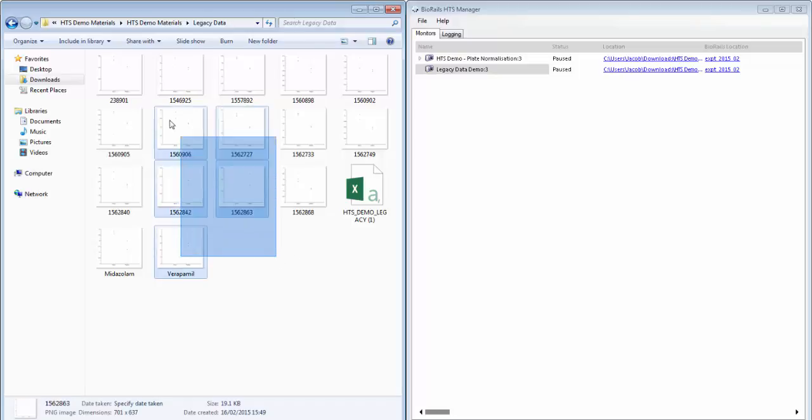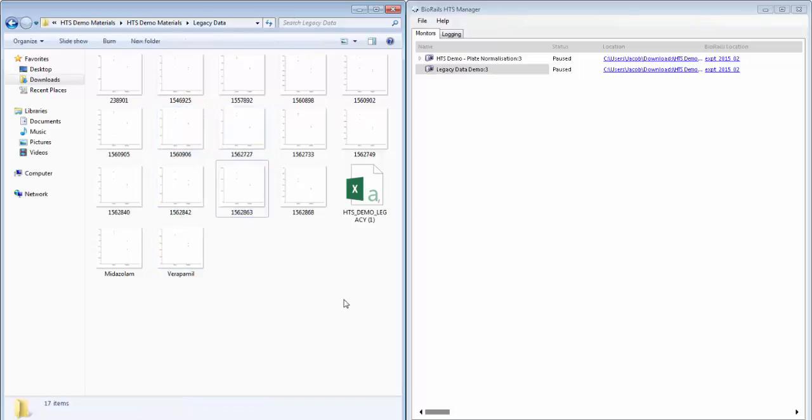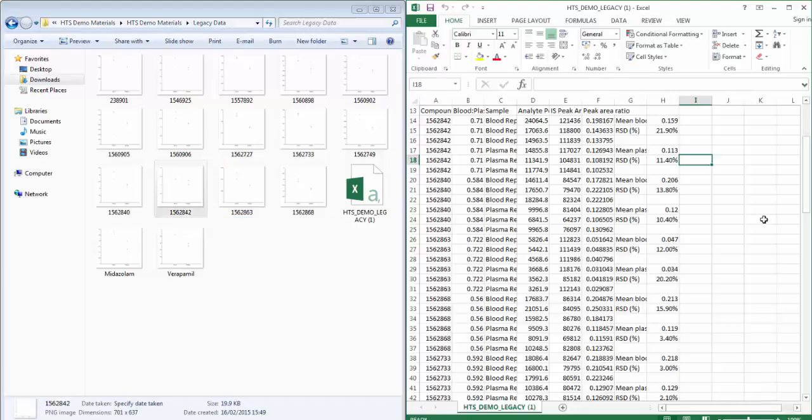However, we also have a set of charts which were created in the study for each compound in our data file and it's important that we preserve the links from the results for the compounds to their specific chart.